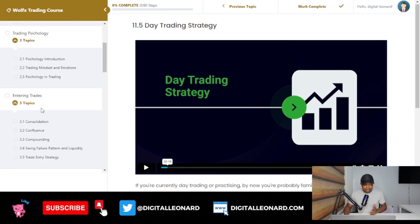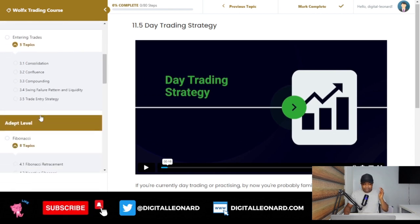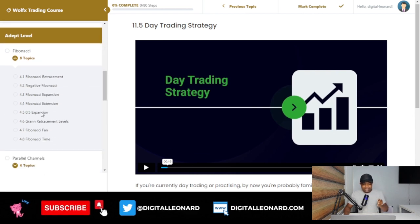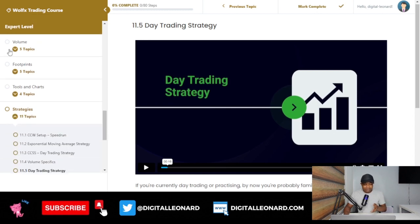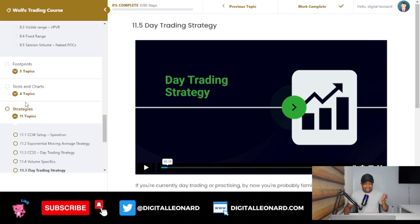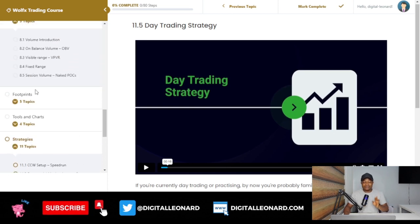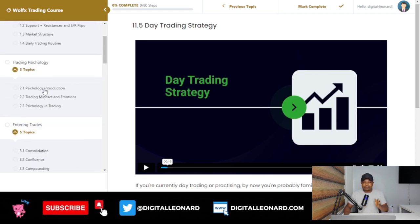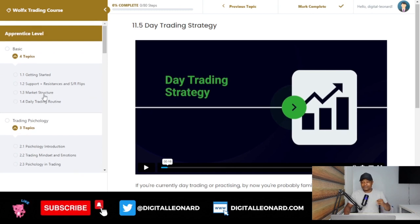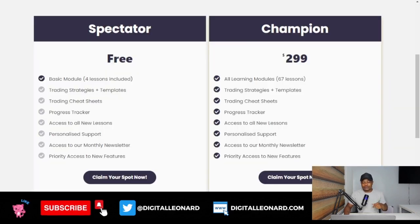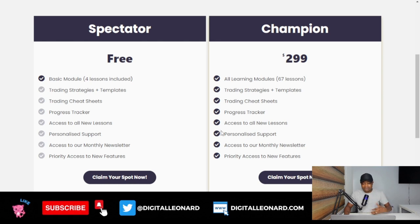There is a whole lot we've put together here. We cover trading psychology, confluences, compounding, swing failure patterns, Fibonacci tools, how to use volumes — everything regarding trading strategies and all of that. We've highlighted it step by step. And you have access with a one-time fee — it's not a monthly subscription. Once you purchase this course, you have access to it for life, and we'll continue to update it.